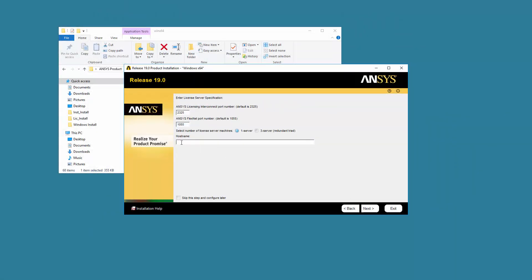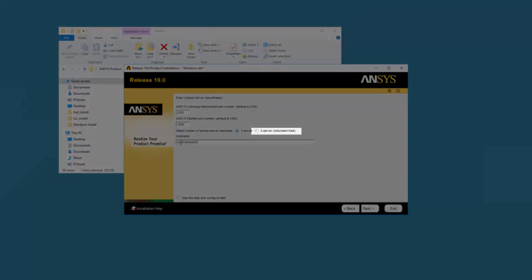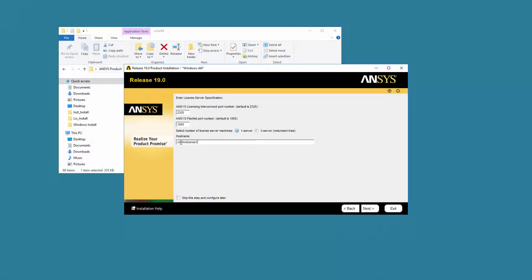Enter your licensed server machine's hostname in the Hostname field. If your company is running a redundant triad server configuration, select the 3-server redundant triad option and enter all three servers in the spaces provided. Please note that if a licensed server specification already exists on your system, you will not see this screen during the installation process.